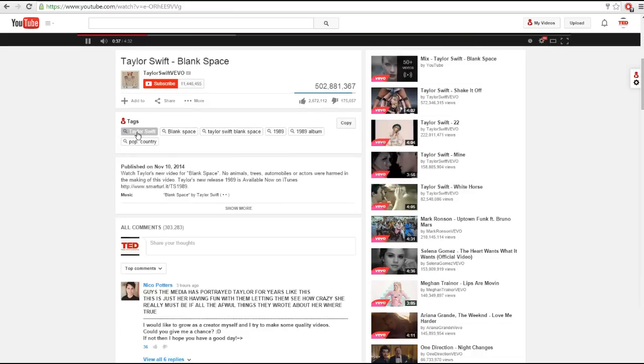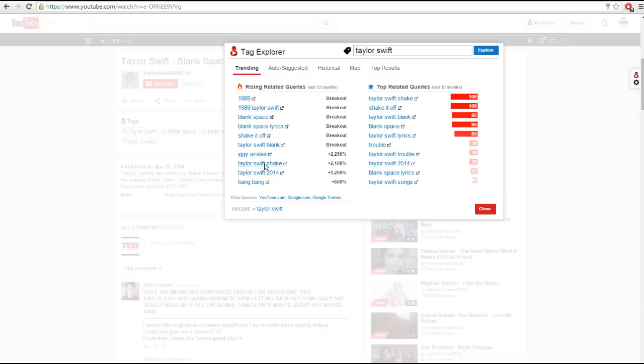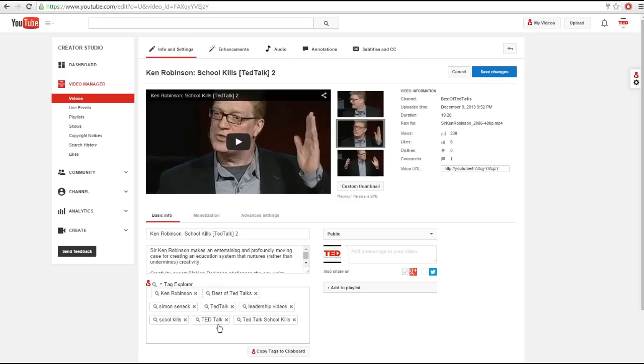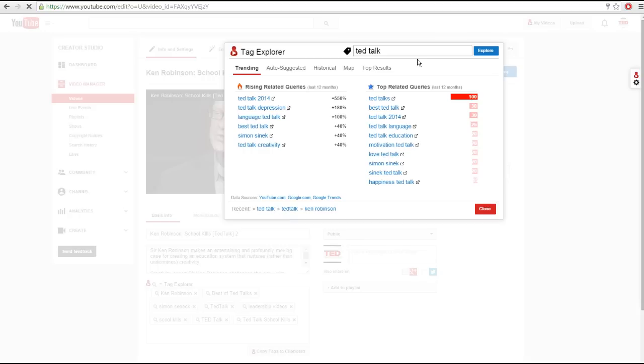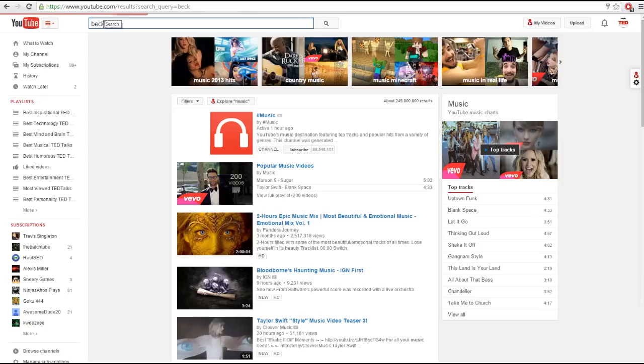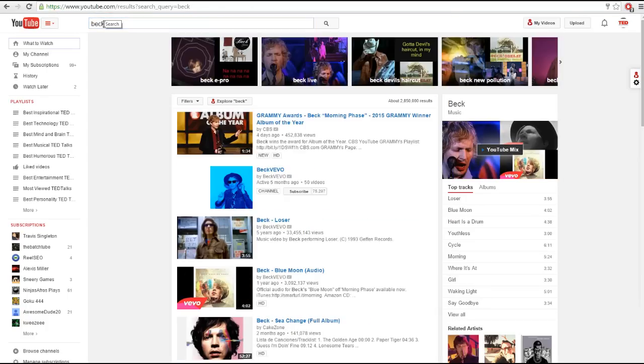You can click on a tag from a video that you're watching, you can click on a tag of a video that you're editing, or you can click on the explore button if you're on a search results page.